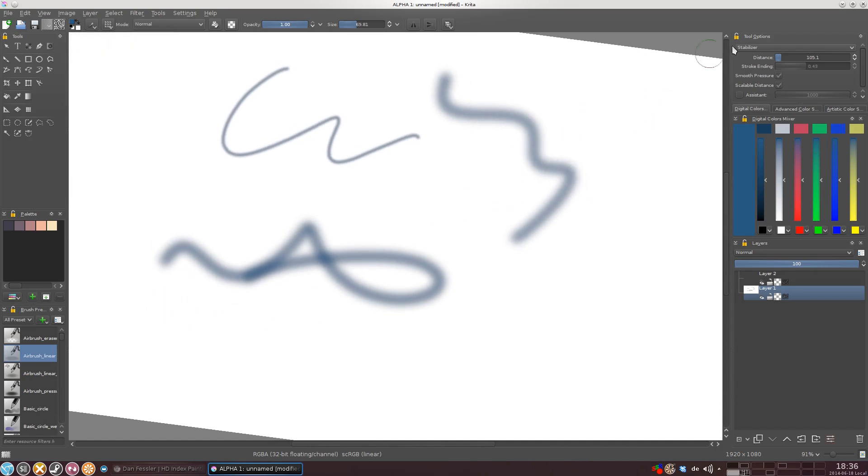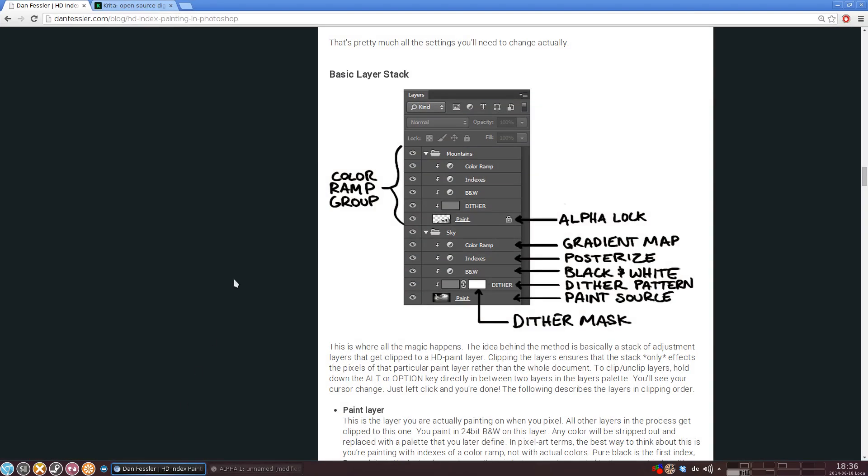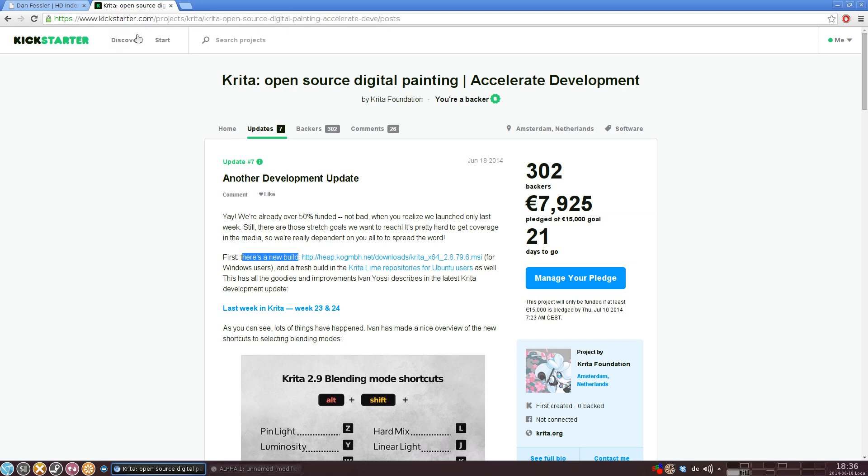And it's completely free and open source, so there's no reason to not at least try it. But to try the features I'm gonna show you today, you need an experimental version, not the stable version.